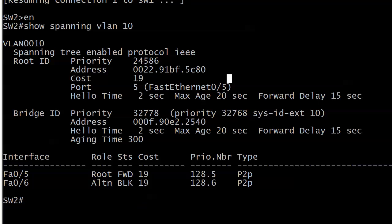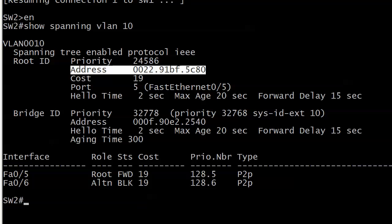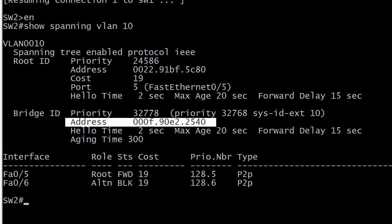There are three other ways to tell that we are not on the root. The next one has to do with the root ID and the bridge ID as well — always check out the MAC address. Because if the MAC address is different under the root ID information and under the bridge ID information, that means that you are not on the root. So that's two right there.